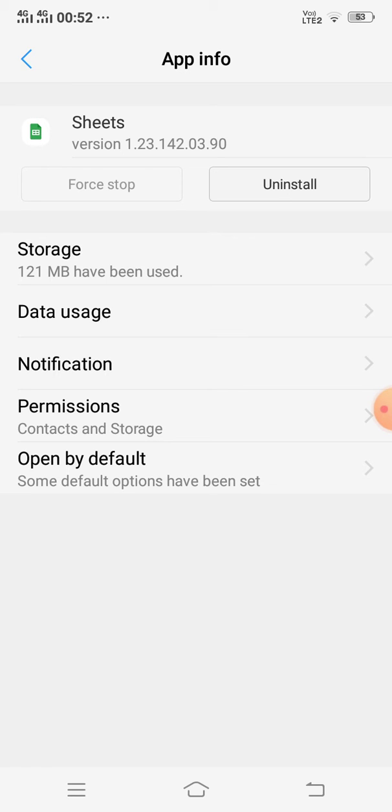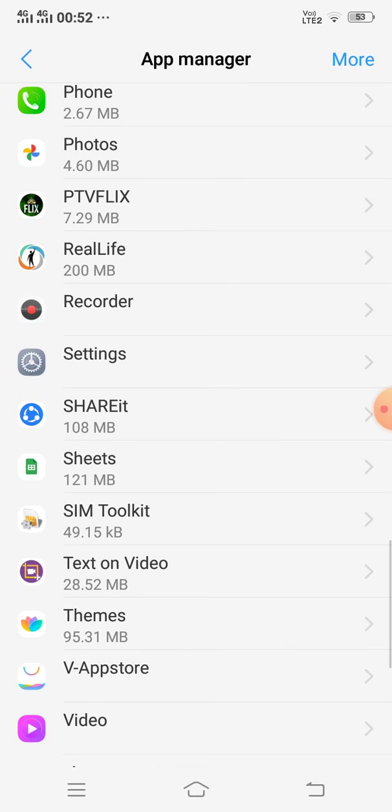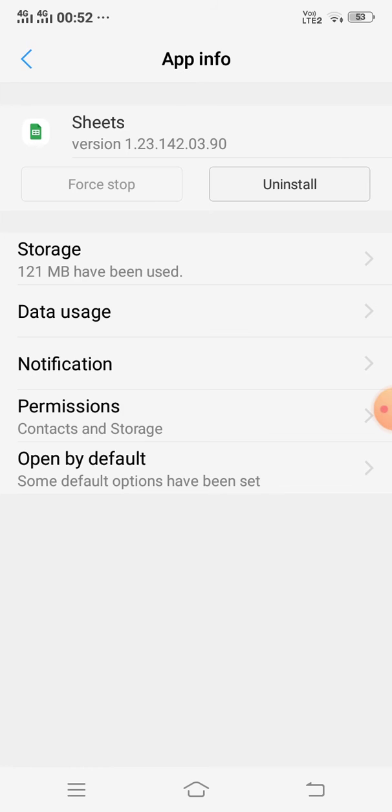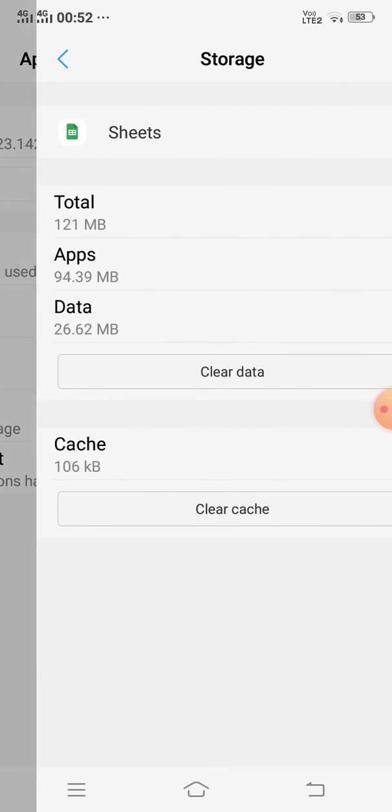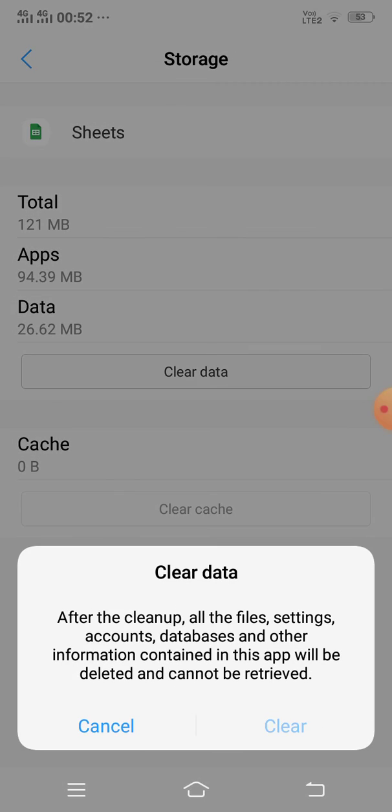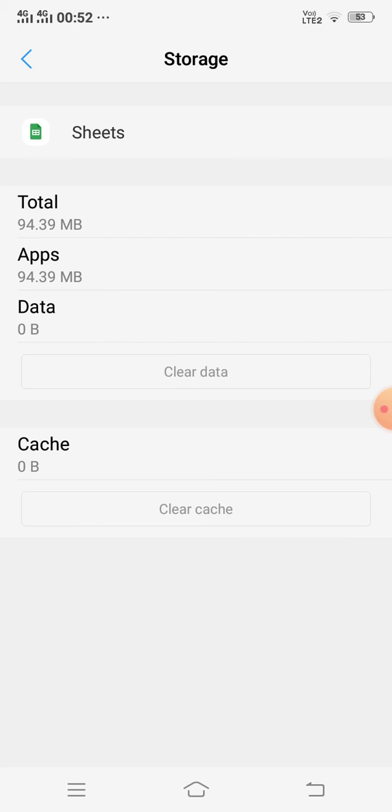And still if it is not working, then you need to click Storage and clear cache and click clear data.